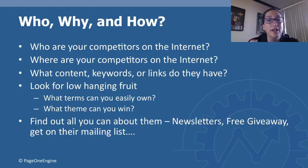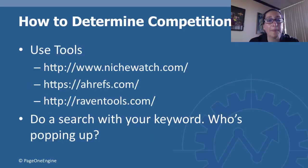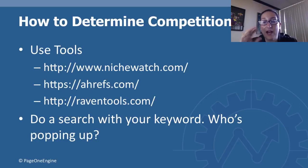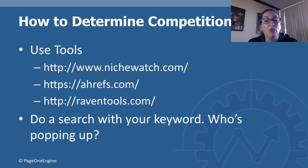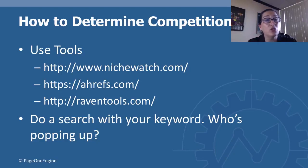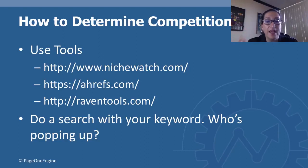So how to determine the competition: three tools that I use pretty religiously are Niche Watch, Ahrefs, and Raven Tools. Now Ahrefs I pay for, same thing with Raven Tools, but I'm still going to show them to you. Niche Watch is free, and you do a search with your keyword and you see who pops up.